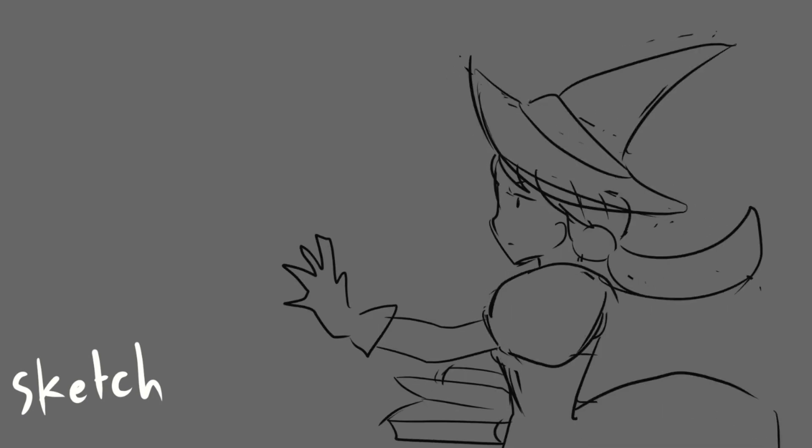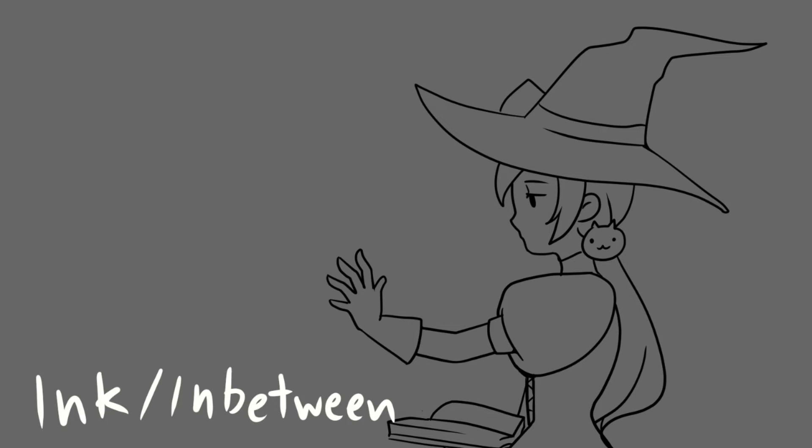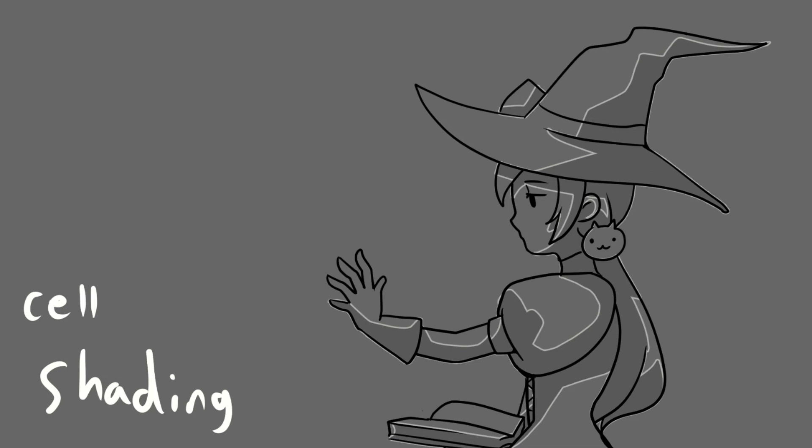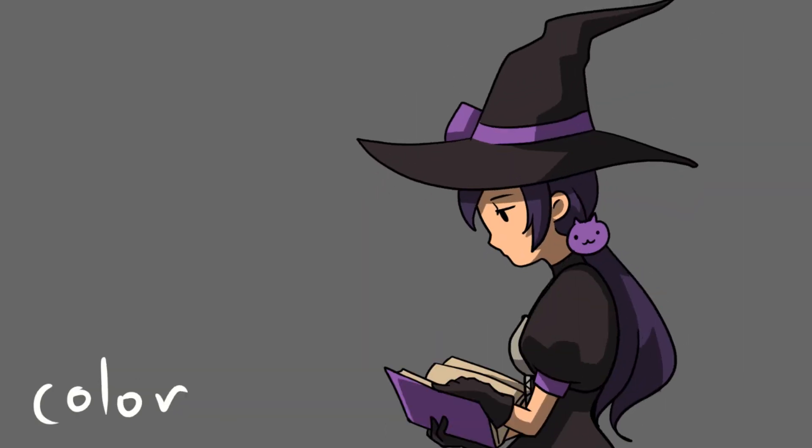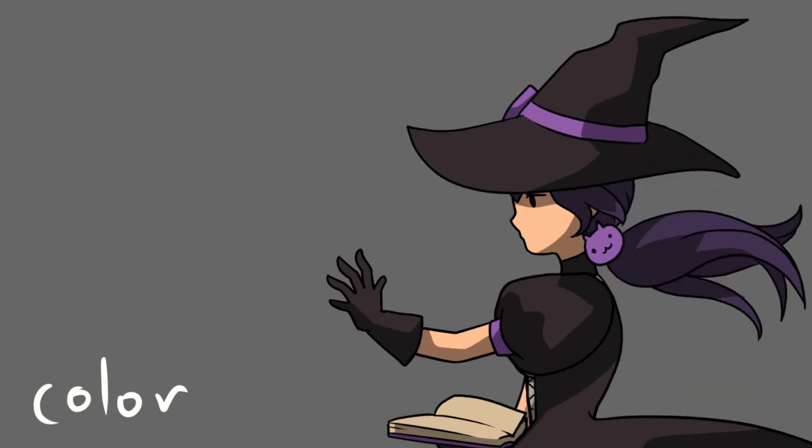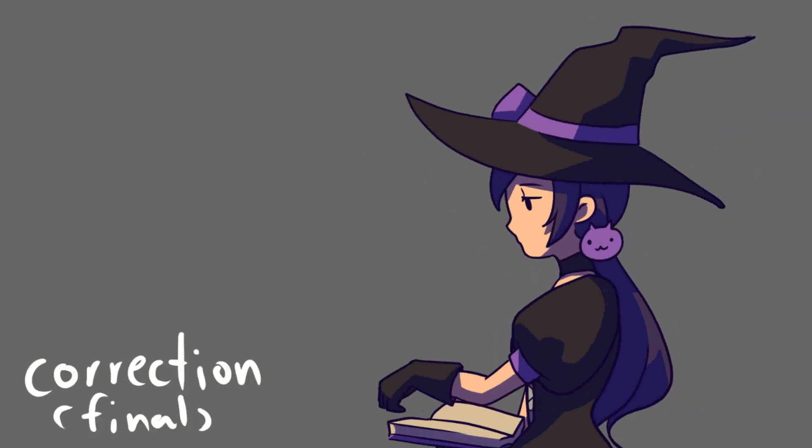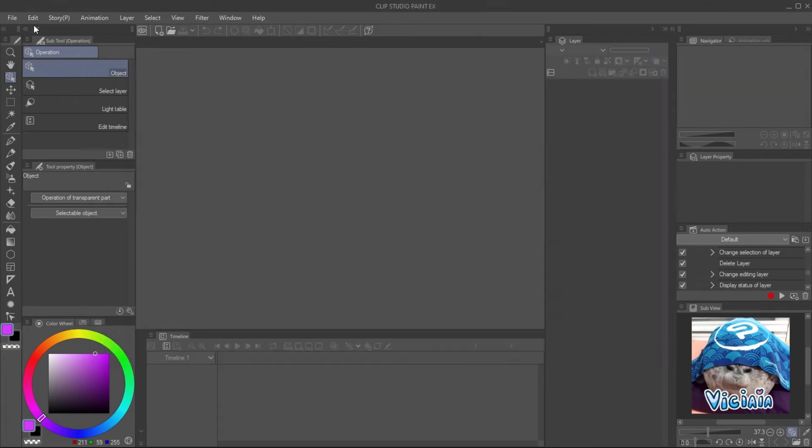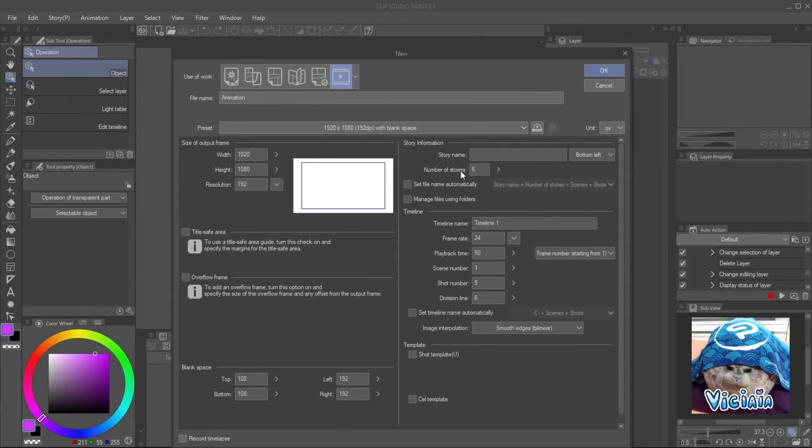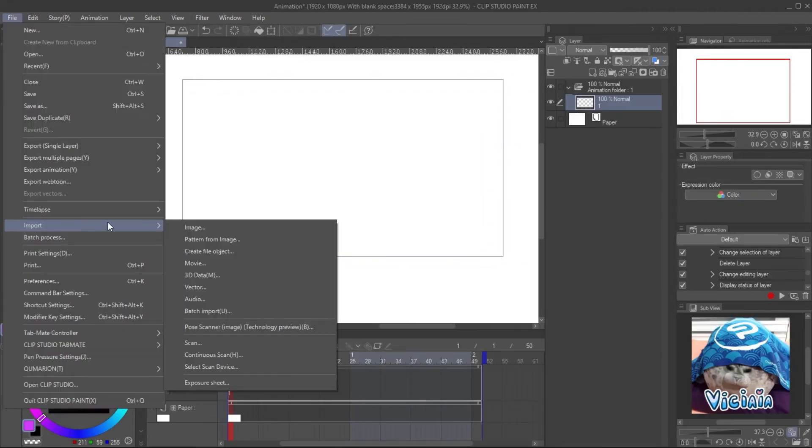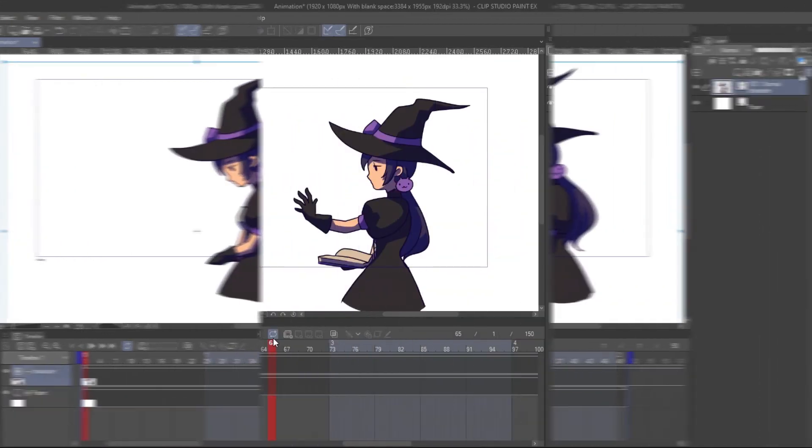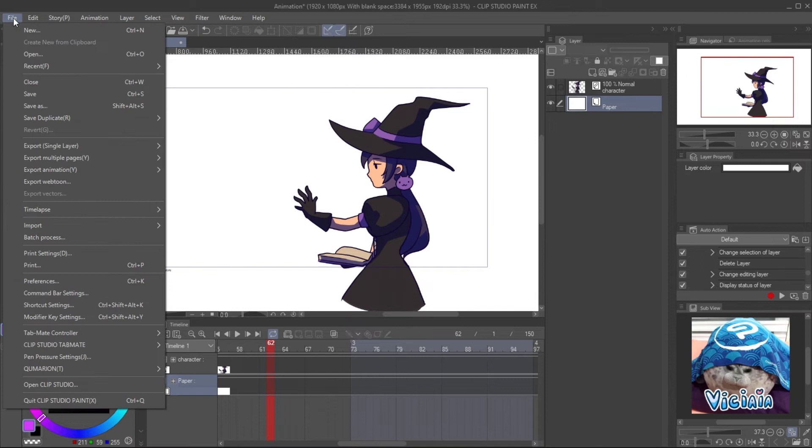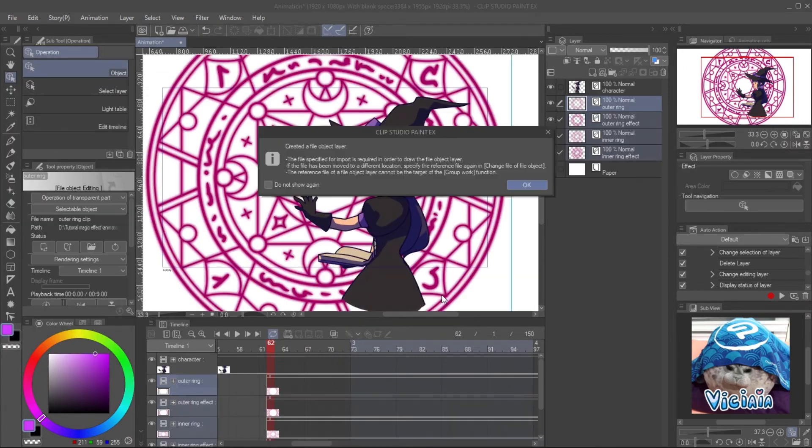I create animation for the character with 24 frame rate. Create a new file and also set the frame rate to 24. Import the character to the timeline. The summon ring will appear around this frame. Import the file object when you're active on the frame. It will start appearing from this point.